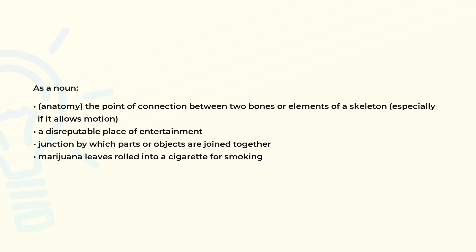Junction by which parts or objects are joined together. Marijuana leaves rolled into a cigarette for smoking.